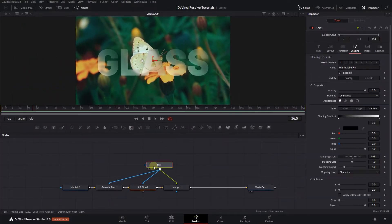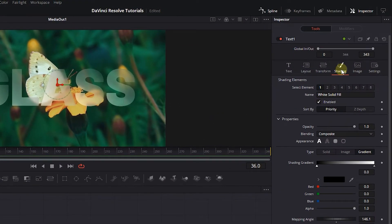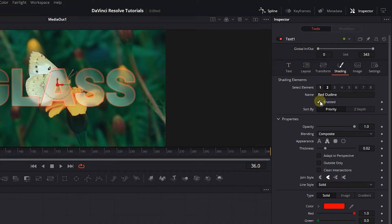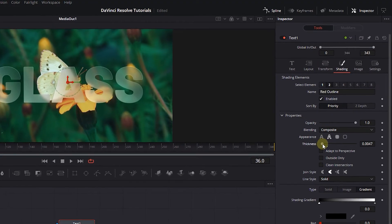Now select the text node and in the inspector, click on the second tab which is for Red Outline. Check the Enable checkbox and change type to gradient. Then decrease the thickness.